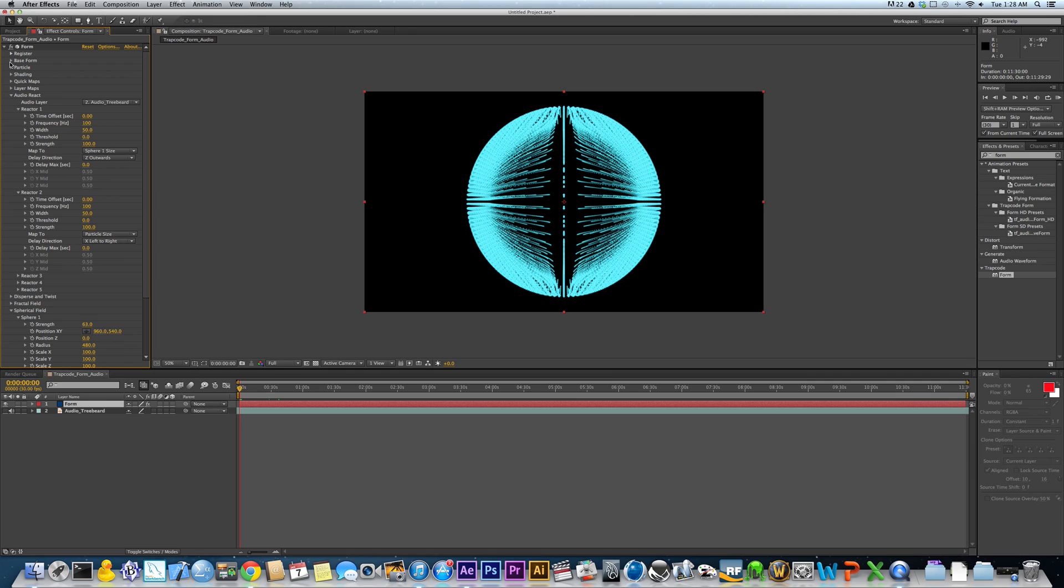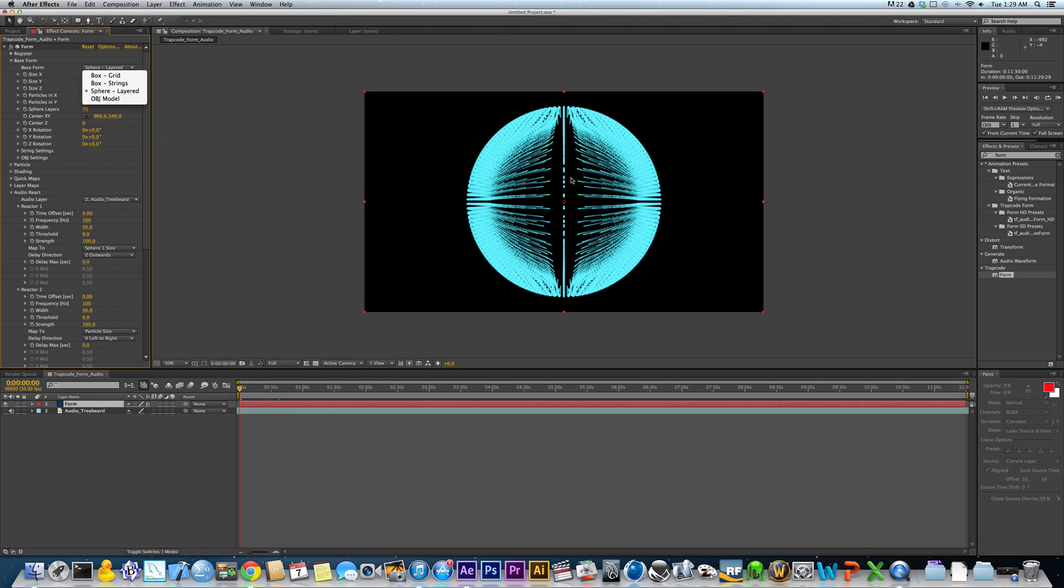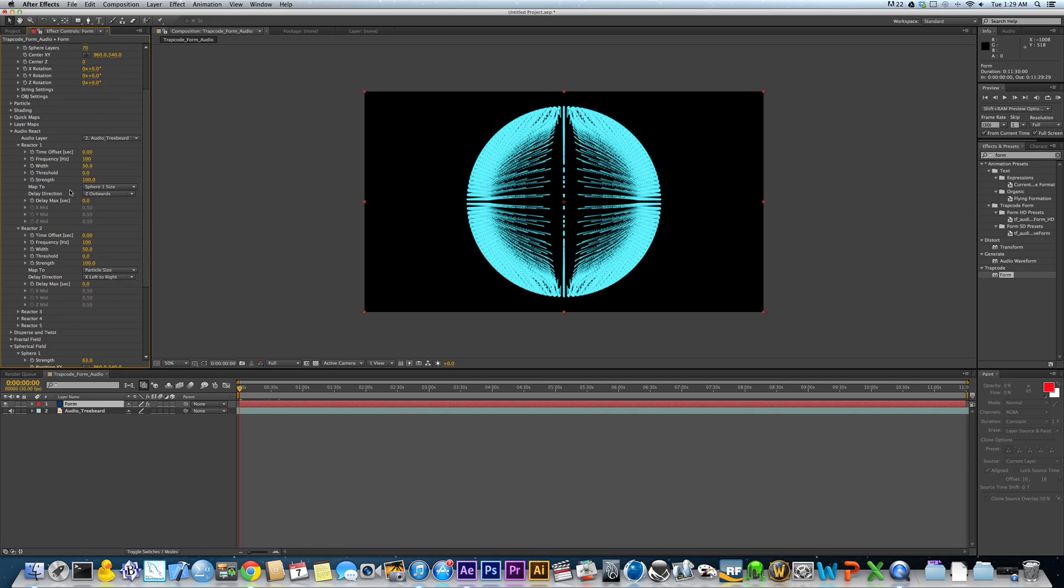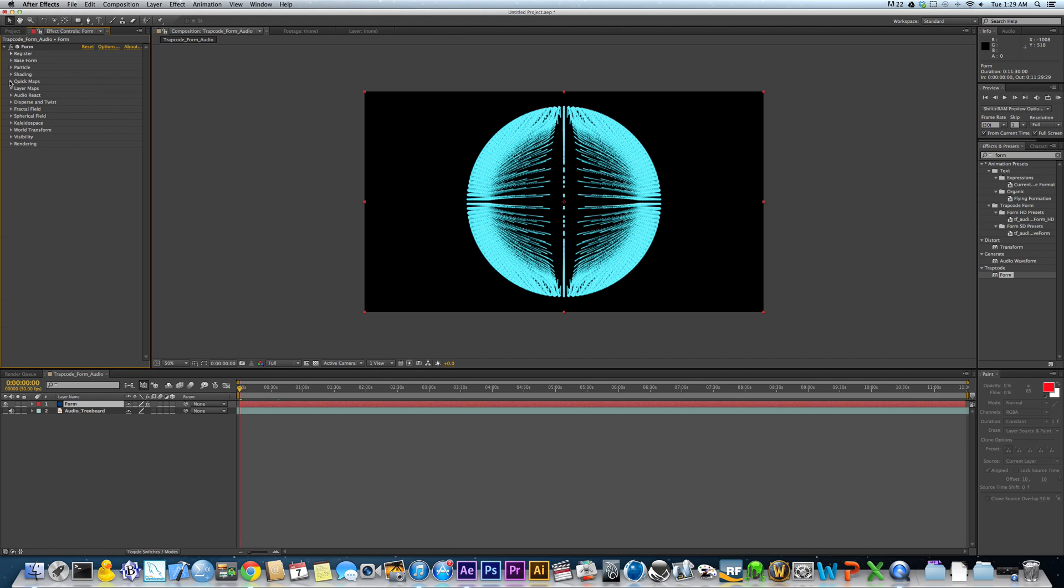You can do this with any type of base form as well. It doesn't have to be sphere layered. It can be box grid, box strings. And the coolest, in my opinion, is your OBJ model, which you can make, basically you can make anything you want in Cinema 4D or Maya or 3ds Max or whatever you're using. You can take a model that you've exported as an OBJ and bring it into After Effects, make Trapcode Form, basically particles in its shape, and then you can do an Audio React with millions of particles to your awesome OBJ model you made. Think about it. I've done it a few times, and it's awesome.